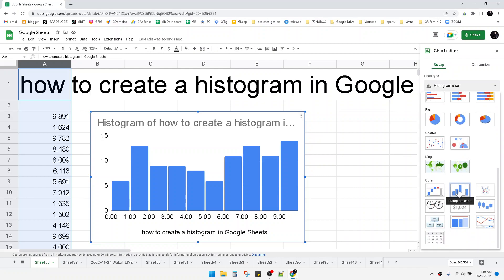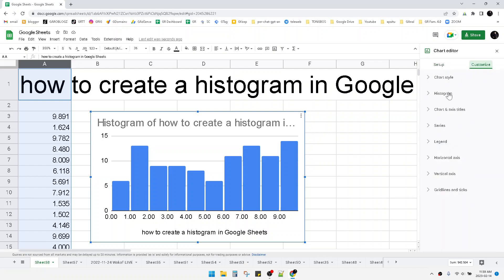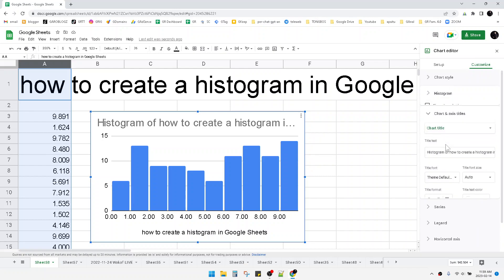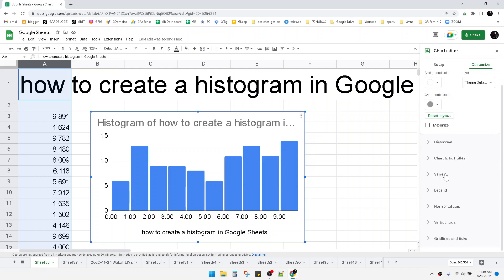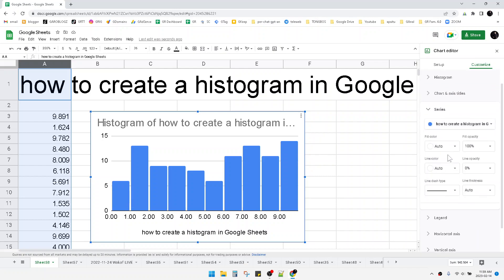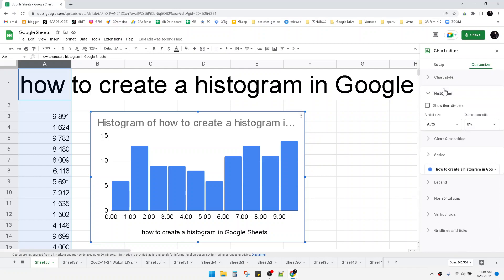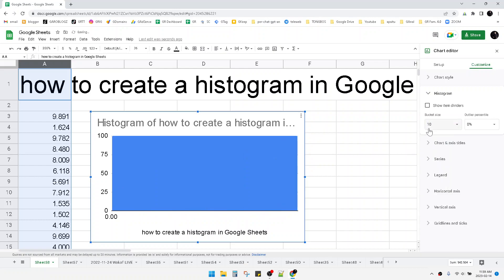You can customize the frequency. For example, with the data here, I can change the basket size. For example 10, or since my data is 1 to 10, I'll put 2 maybe. Hit enter.